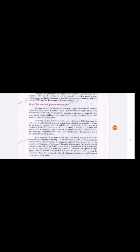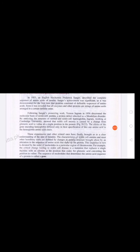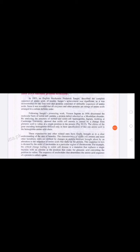In 1953, the biochemist Frederick Sanger was the first person to describe the complete sequence of amino acids of insulin. This was critically important because it was the first time it was demonstrated that proteins consist of a definite sequence of amino acids.